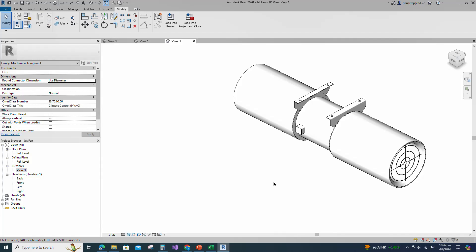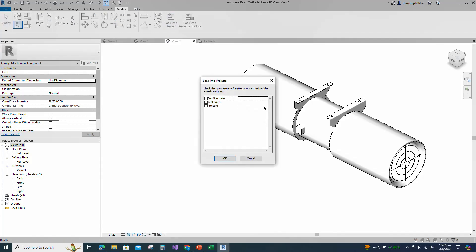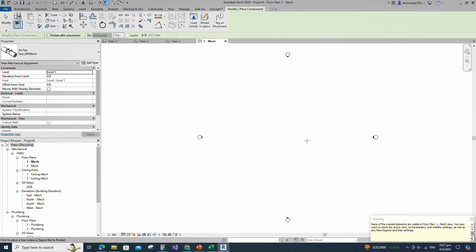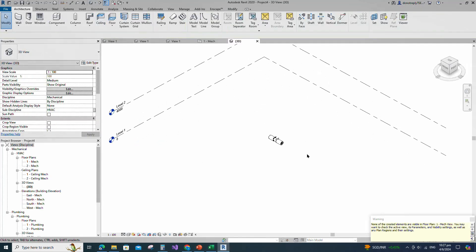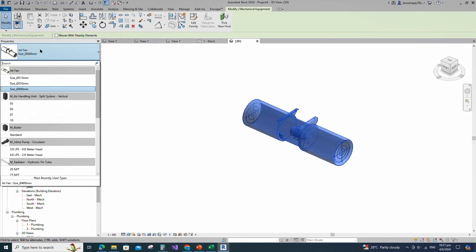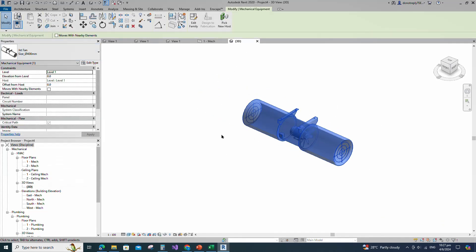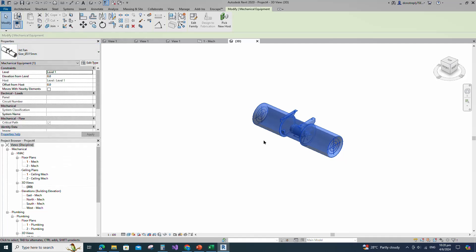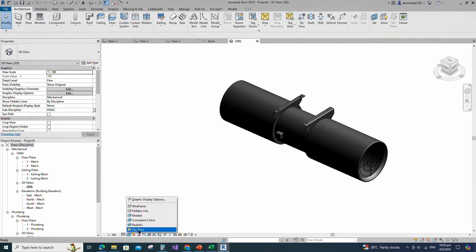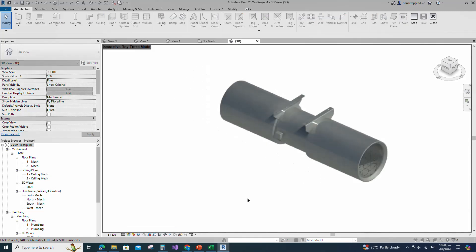Let's check how this family works in a project. Insert and load this family into the project. Go to 3D view, select the family, and check and play the family type. JetFan family creation is completed.